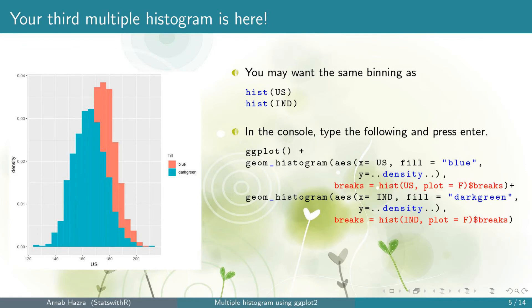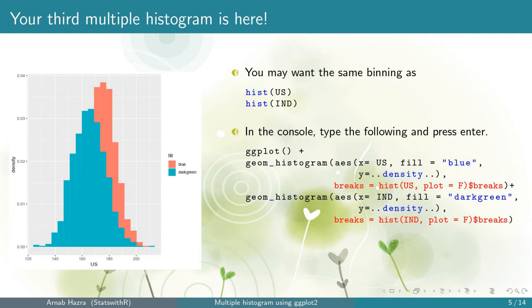Now if you want to allow the same binning as hist, replace the argument bins equals 20 to breaks equals hist US comma plot equals FALSE dollar breaks and same for IND. If you don't set plot equals FALSE within hist, it will plot additional histograms which we don't need. Now press enter.